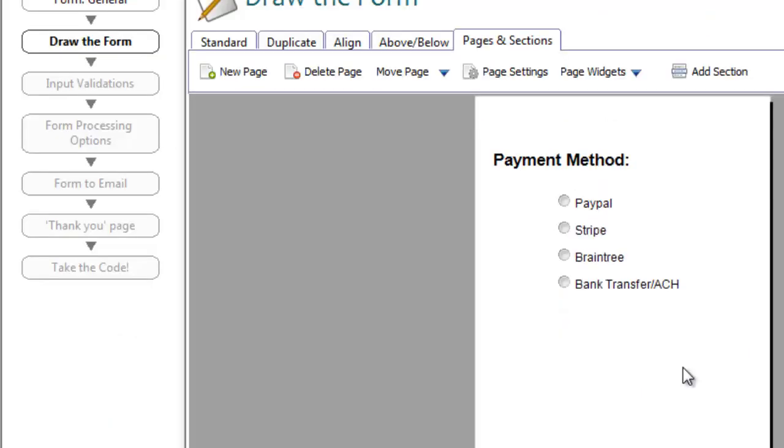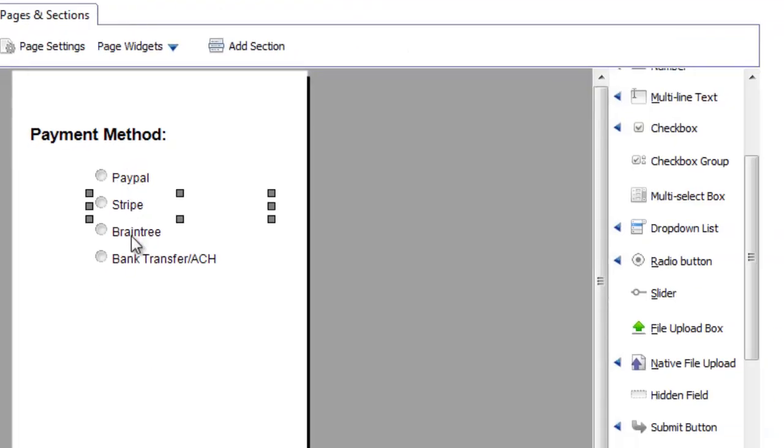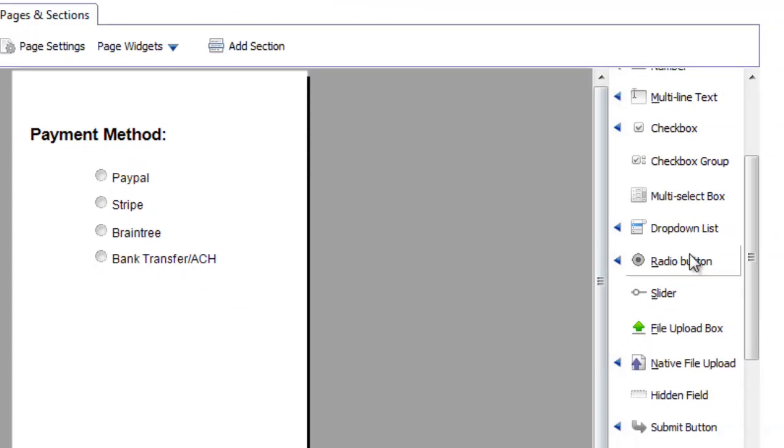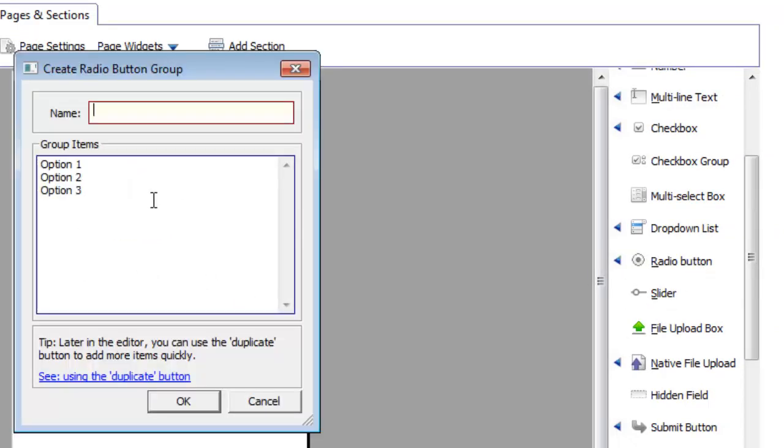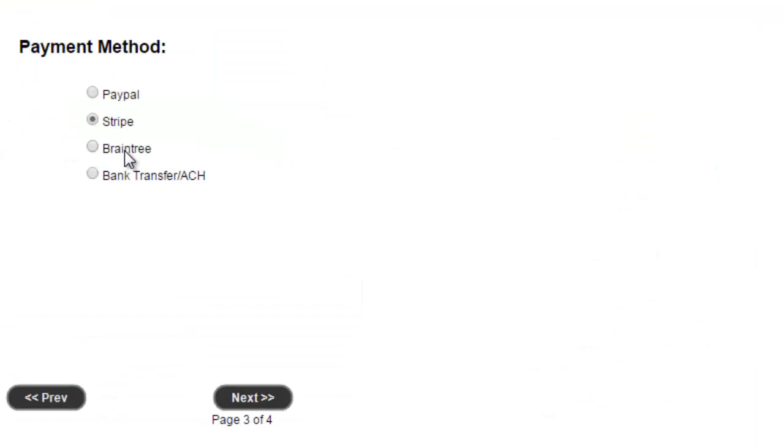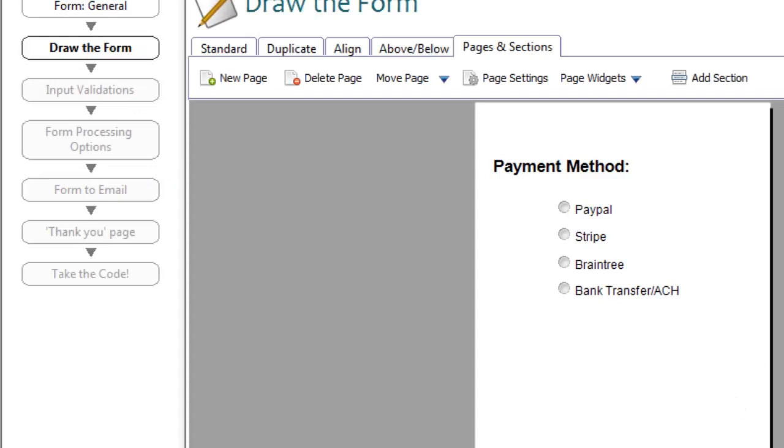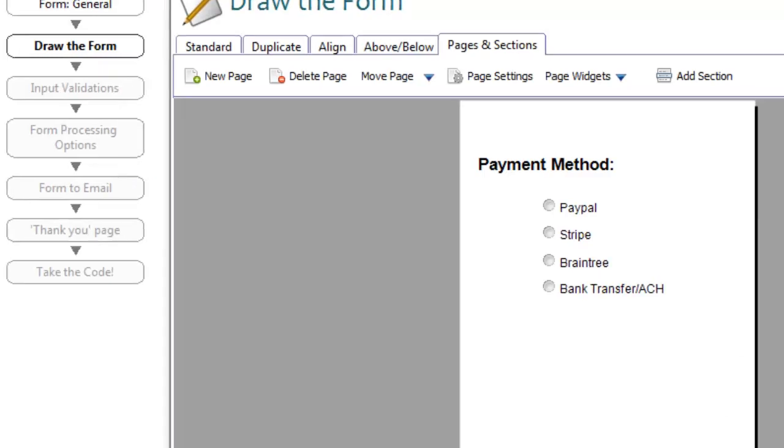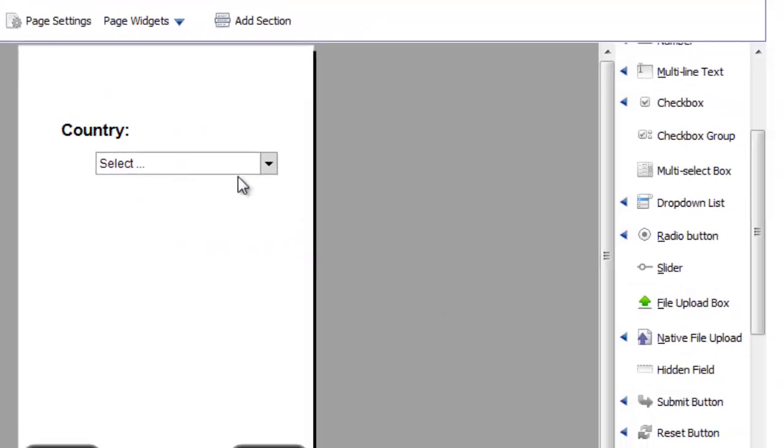The radio group allows selecting one option from a group. When you have a large set of items, and want to allow only one choice, use the drop-down list.